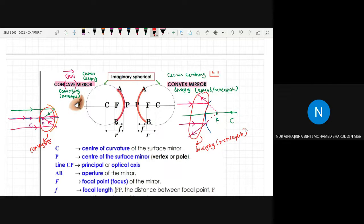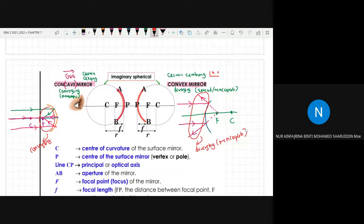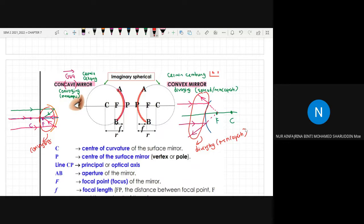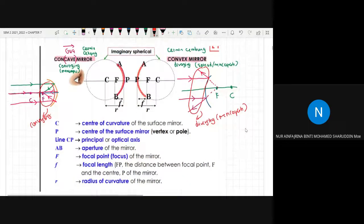If you understand the shapes of concave and convex mirrors and how converging and diverging work, press number 1 in the chat box. If you don't understand, press number 2. Do you have any questions, or is it okay for me to proceed?